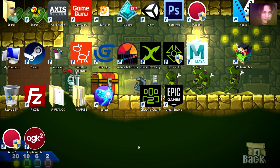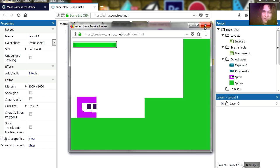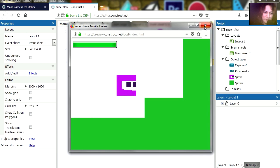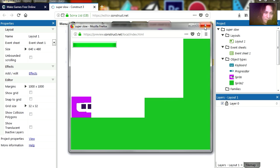What is up guys, welcome to another video, my name is Sparkman. Let me show you what we are making today. Here is this guy and he can jump, just a regular platform object.